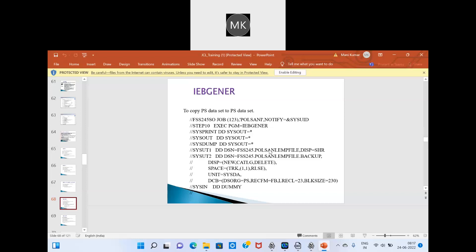In the SYSIN we mention the condition. For IEBGENER with no condition, we mention DUMMY in SYSIN. We also have to mention all the specifications — whatever the length we want for the output file. Since we are copying from the input file, we use the same record length as the input file.